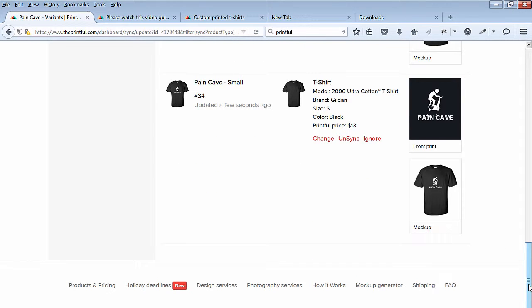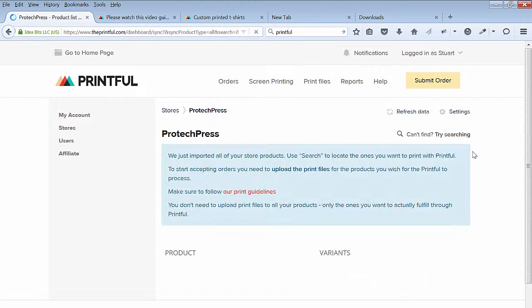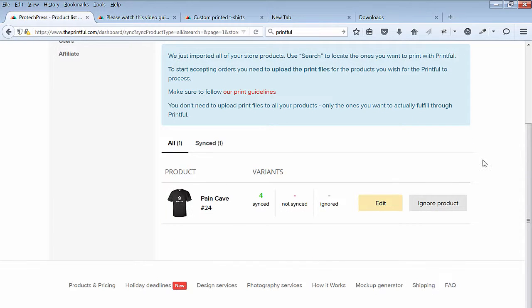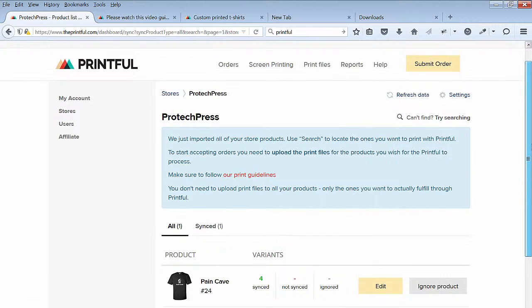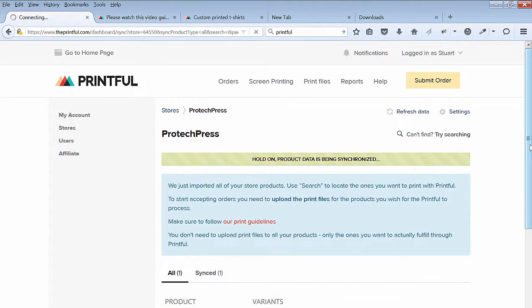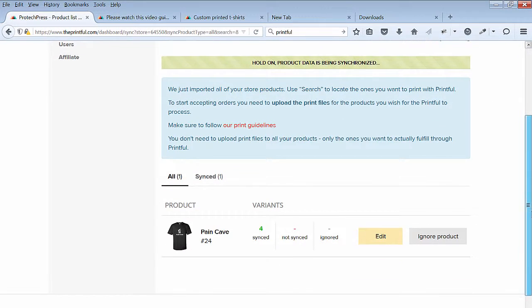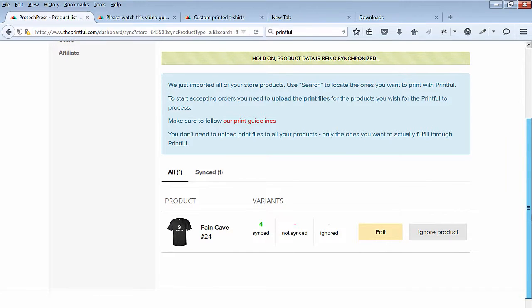Next, navigate to your store and refresh the data. Now, all variants should be all there and synced with your store. You still have a few more settings to do on the Printful side, which I'll cover in the next video.